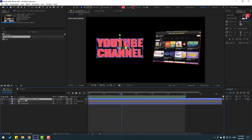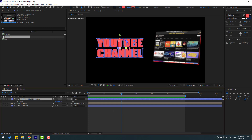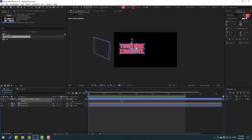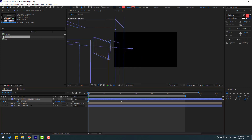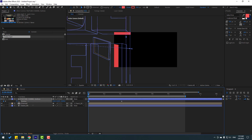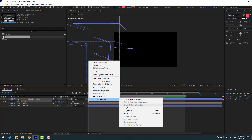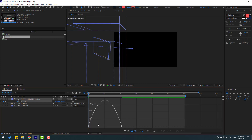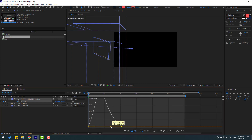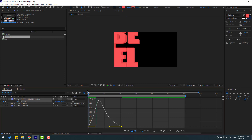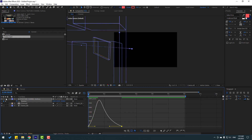Back to the camera view. Select the shape layer and press P for position. Make a new position keyframe, go to the first second, and move it to here. Select the shape frames and make easies, go to the Graph Editor, select this graph, and adjust the graph.